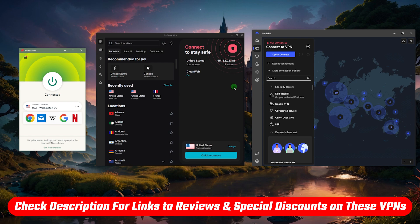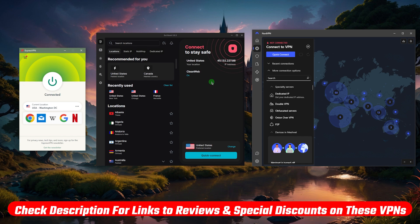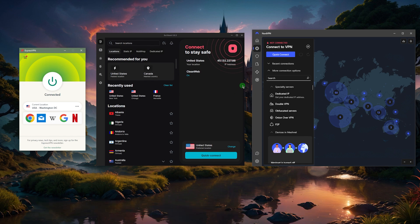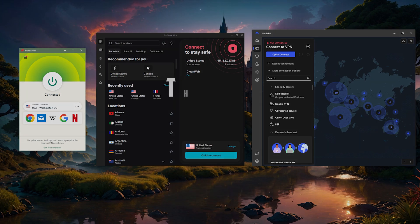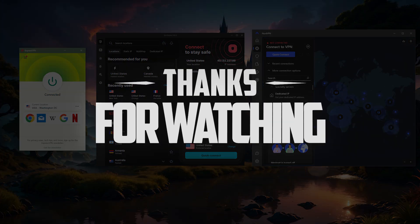But these are my recommendations as far as VPNs to spoof your location. If you guys are interested in any of them, I'll be sure to leave the best discounts that I can find in the description down below as well as some reviews if you'd like to learn a little bit more about these VPNs. Besides that, comment below if you have any questions. I'll be happy to answer all of them. A like and subscribe would be very much appreciated. Thank you so much for watching and I'll see you in the next one.